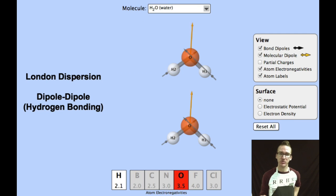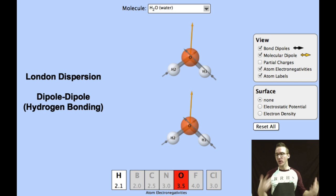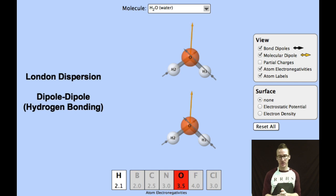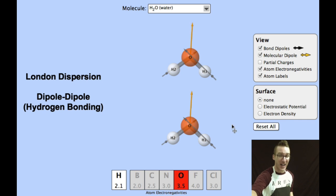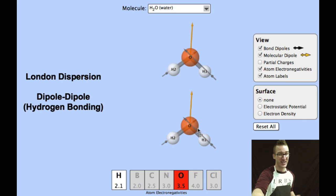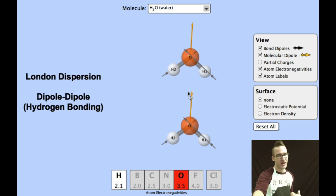So what types of intermolecular forces will we observe between multiple molecules of water? First, recognize that we're always going to have London dispersion forces because all molecules have electrons. In addition to that, we also have dipole-dipole interaction. Water essentially acts as a dipole, meaning it has a slightly negative region and a slightly positive region.